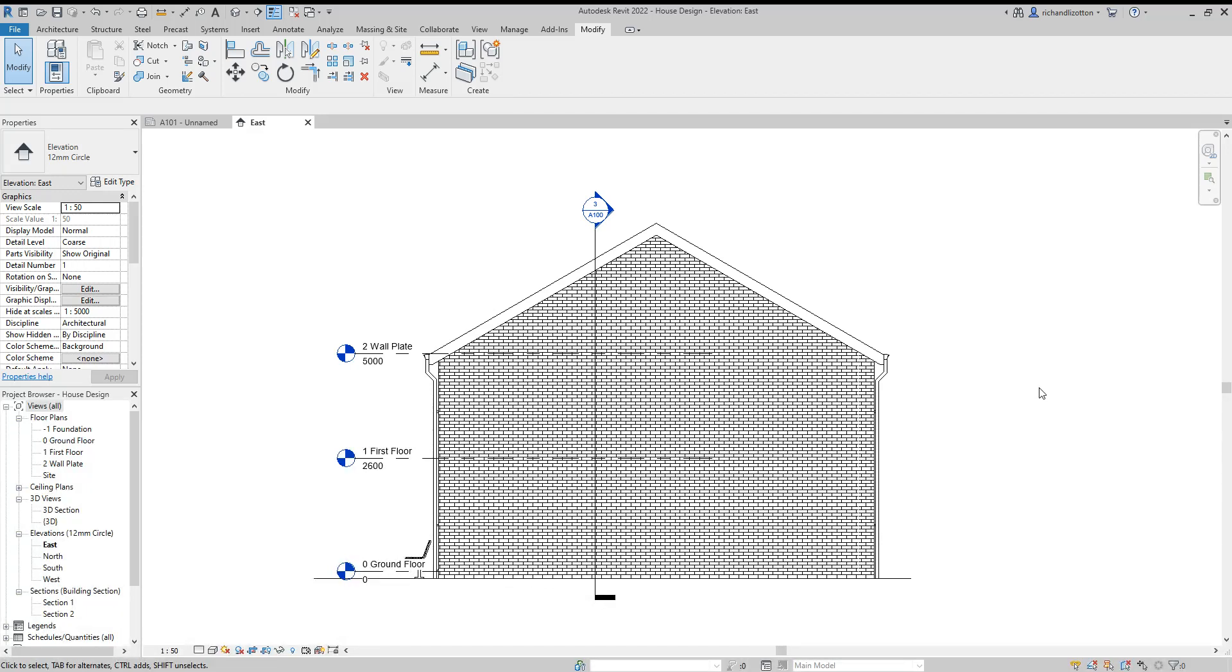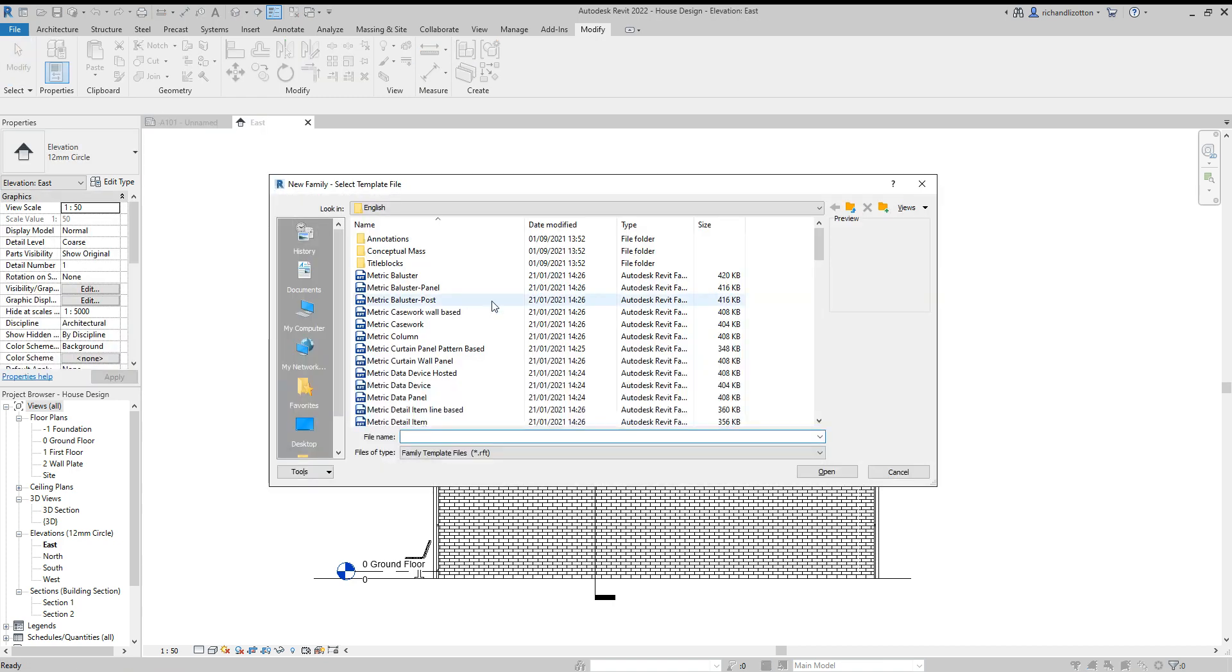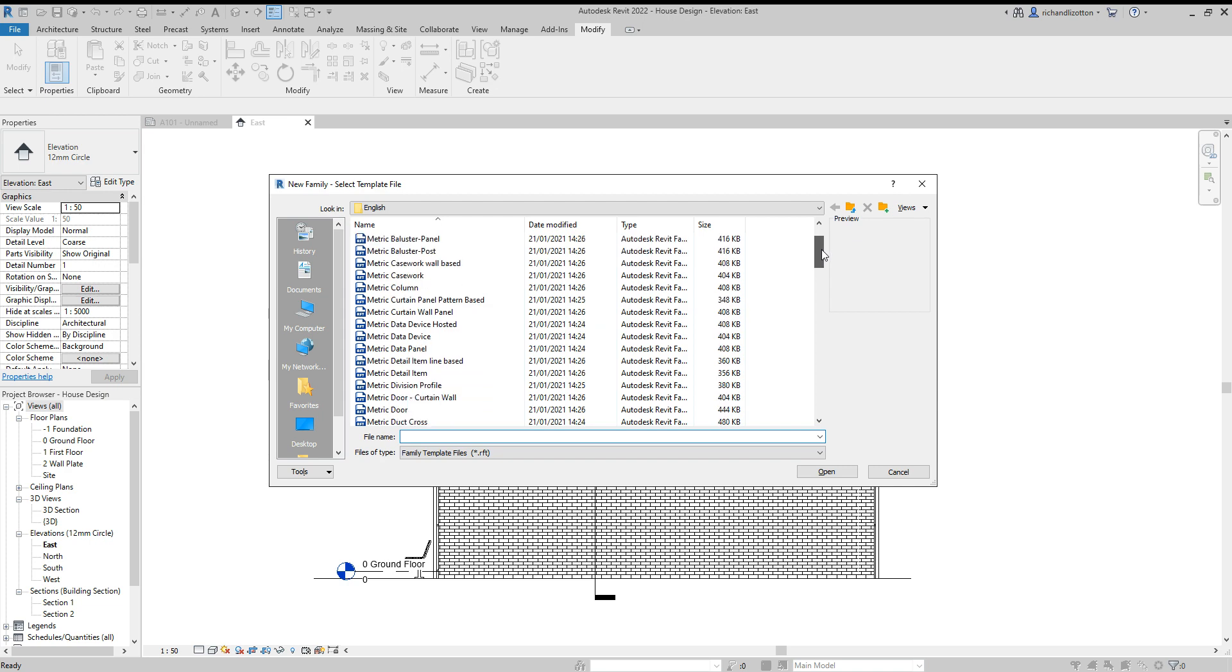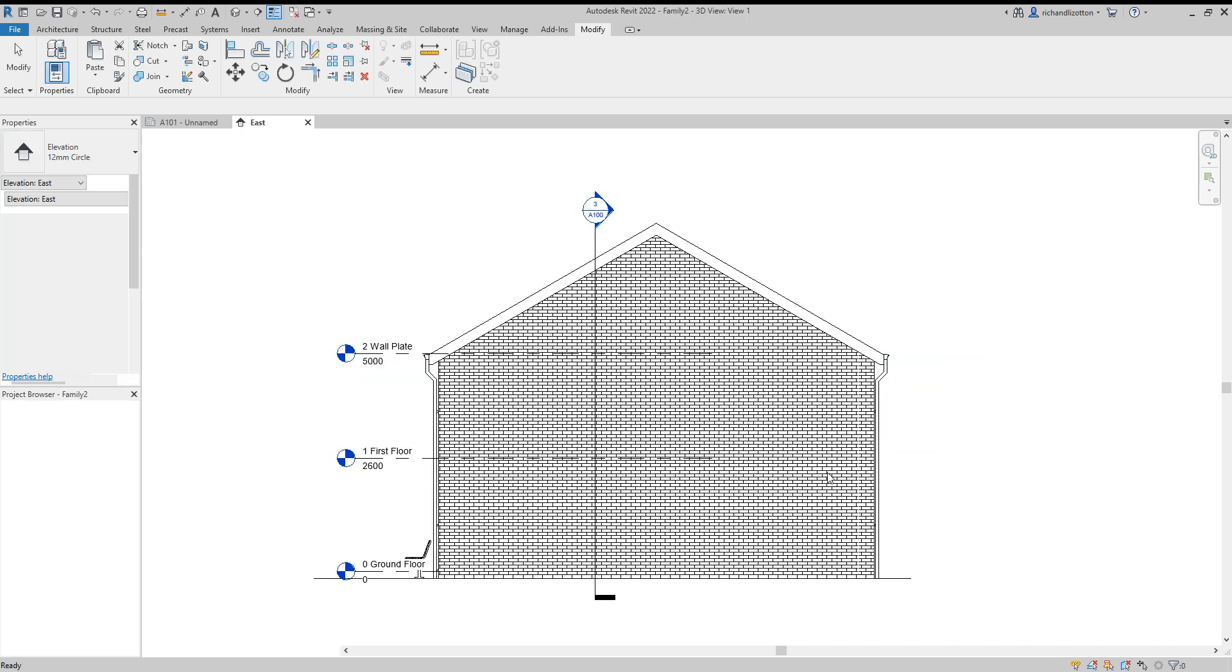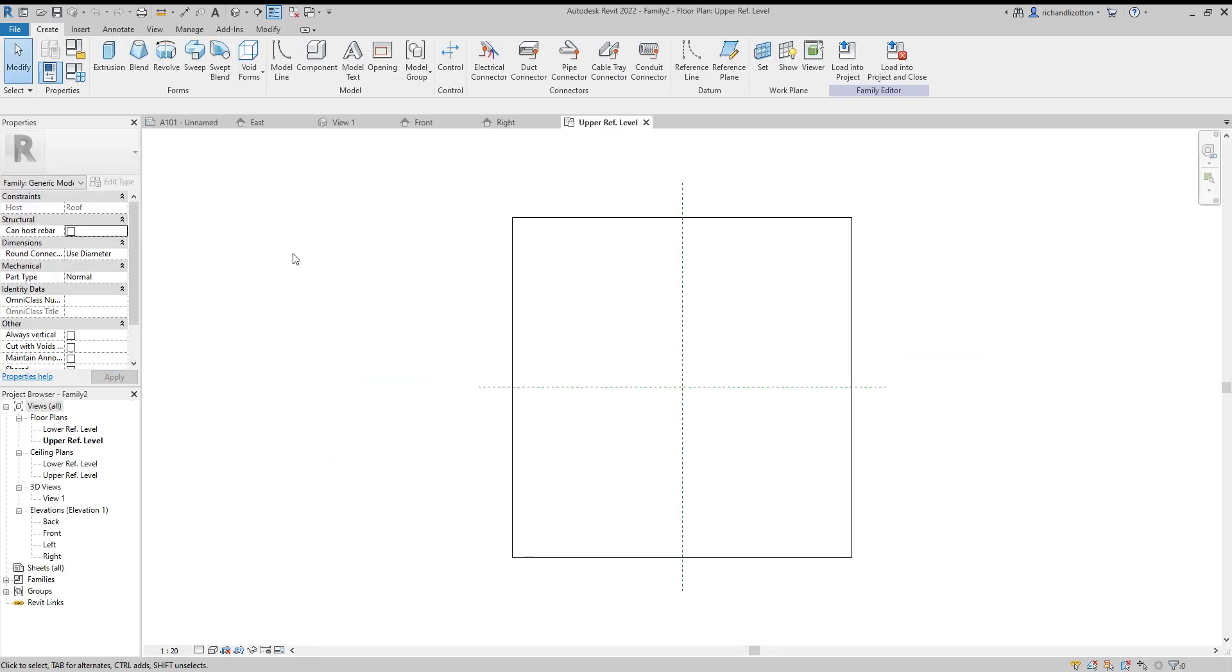In this drawing we're going to look at creating solar panels to go on our roof by creating a new family as a roof-based object. We'll create a new family and when it brings up the list of family types, scroll down to generic model roof-based. The panels will then attach themselves to the roof regardless of the angle of the roof.